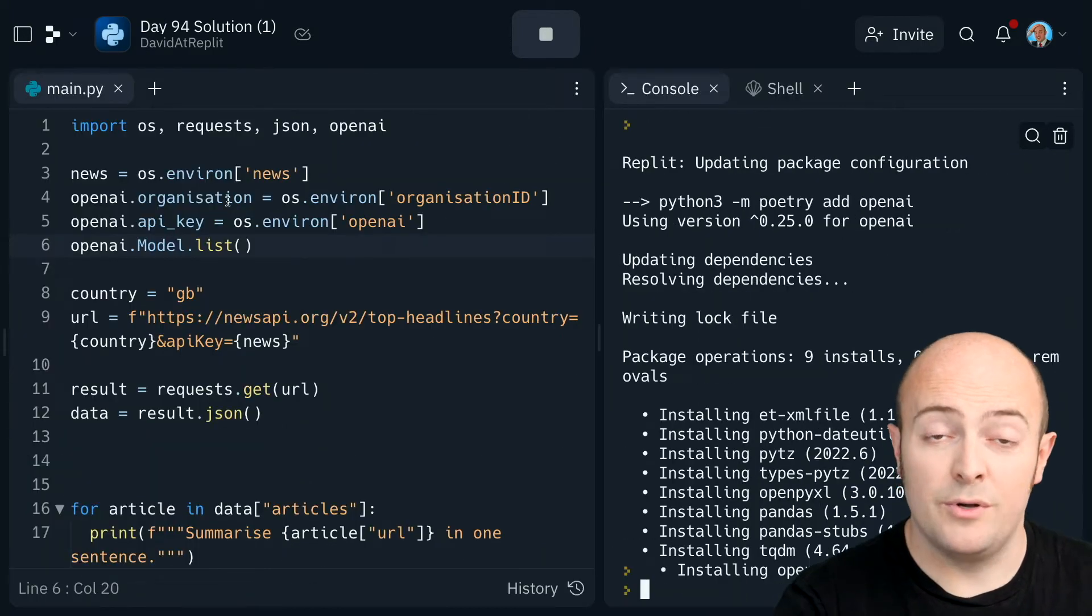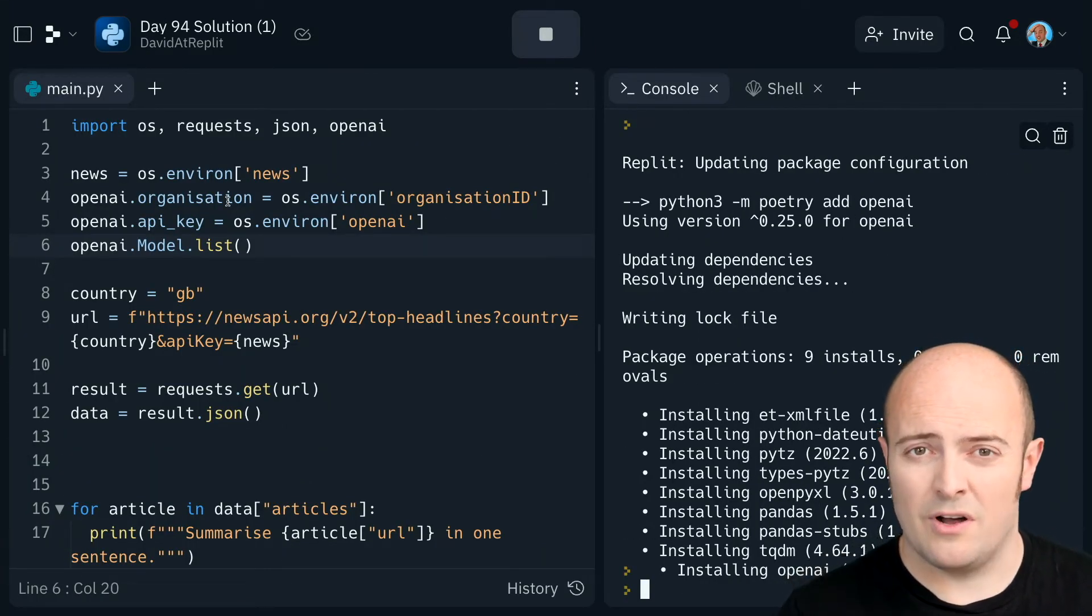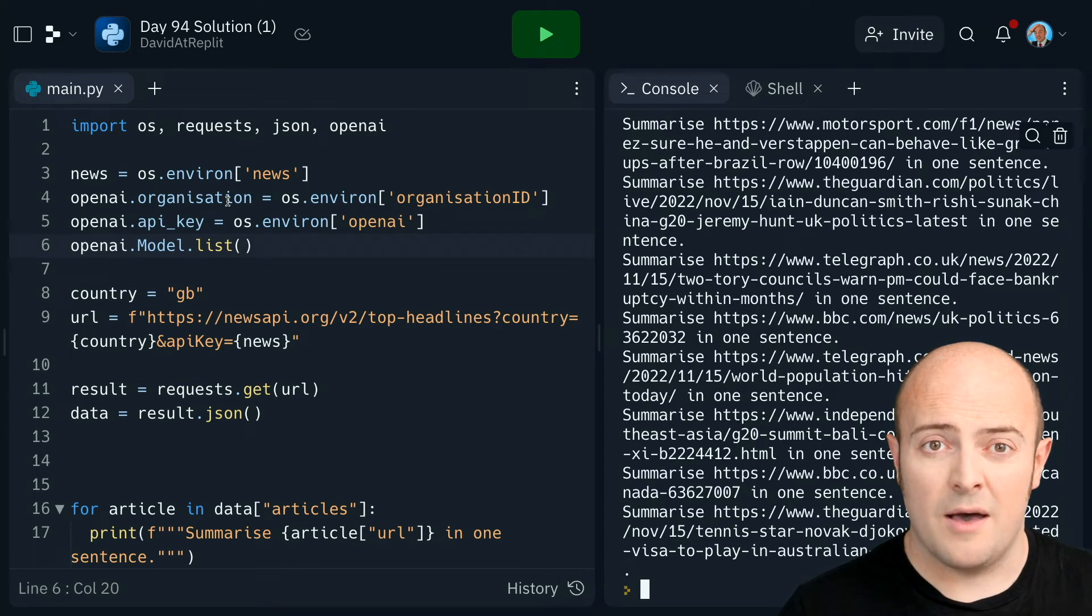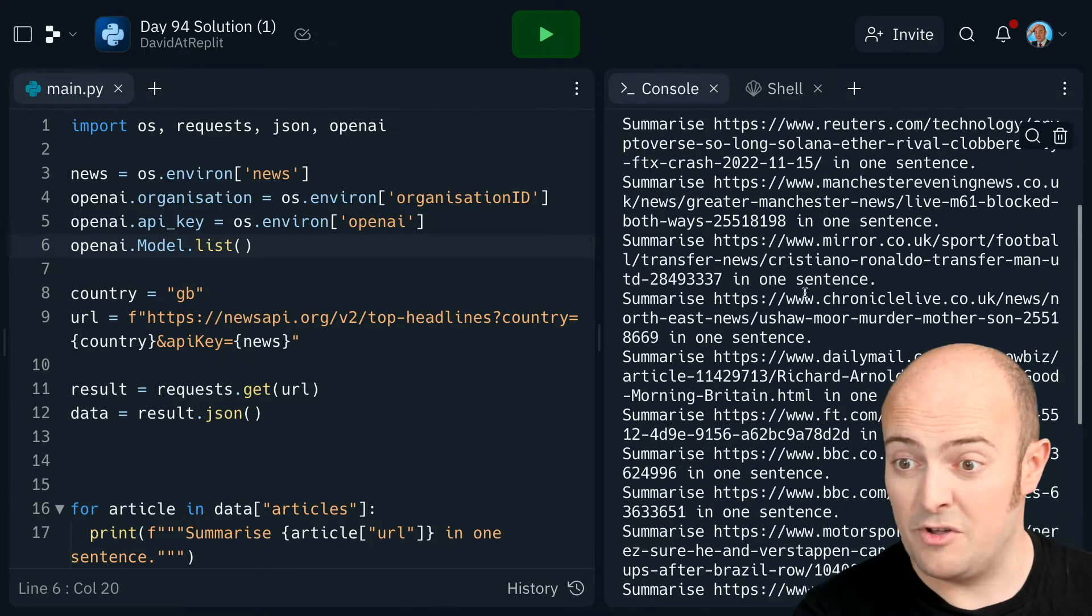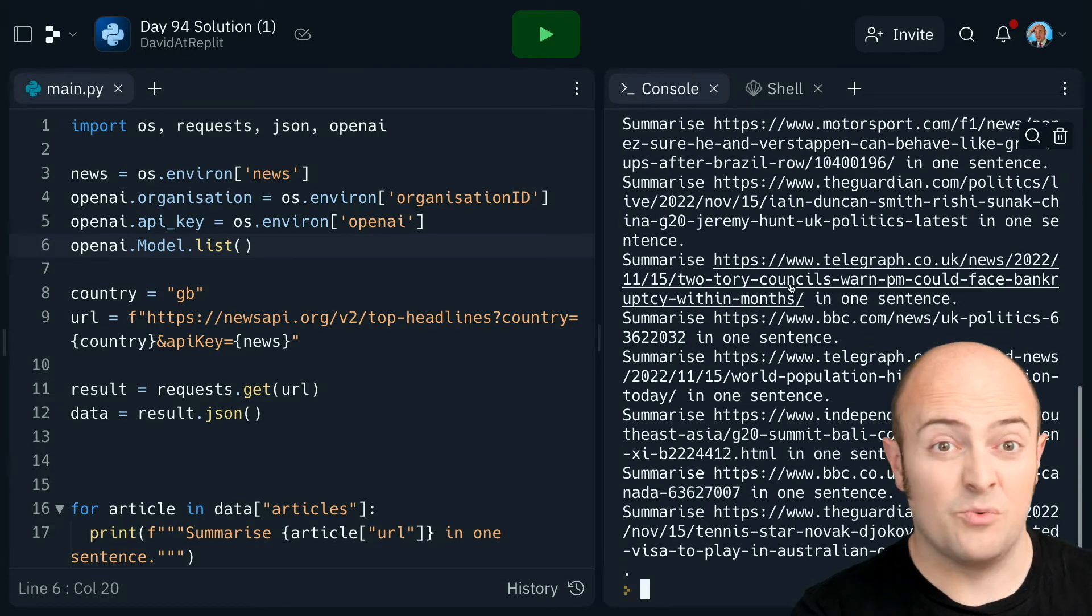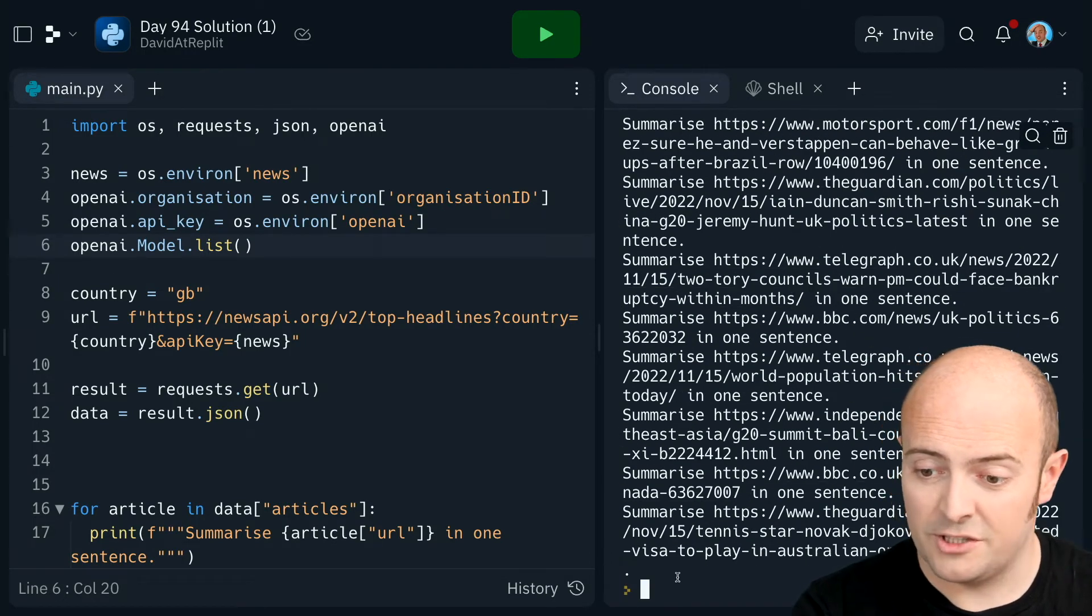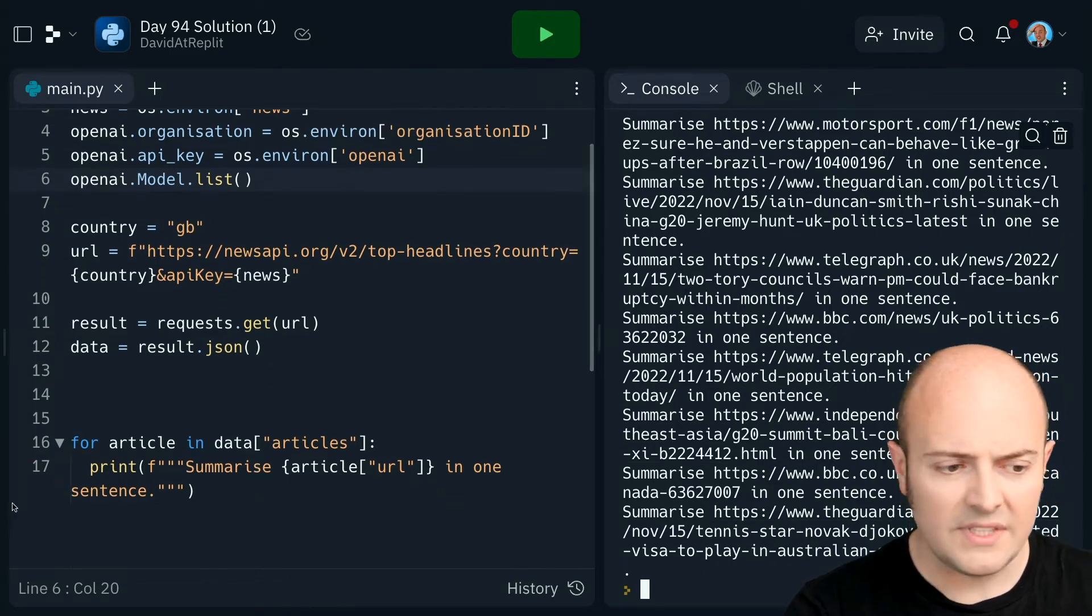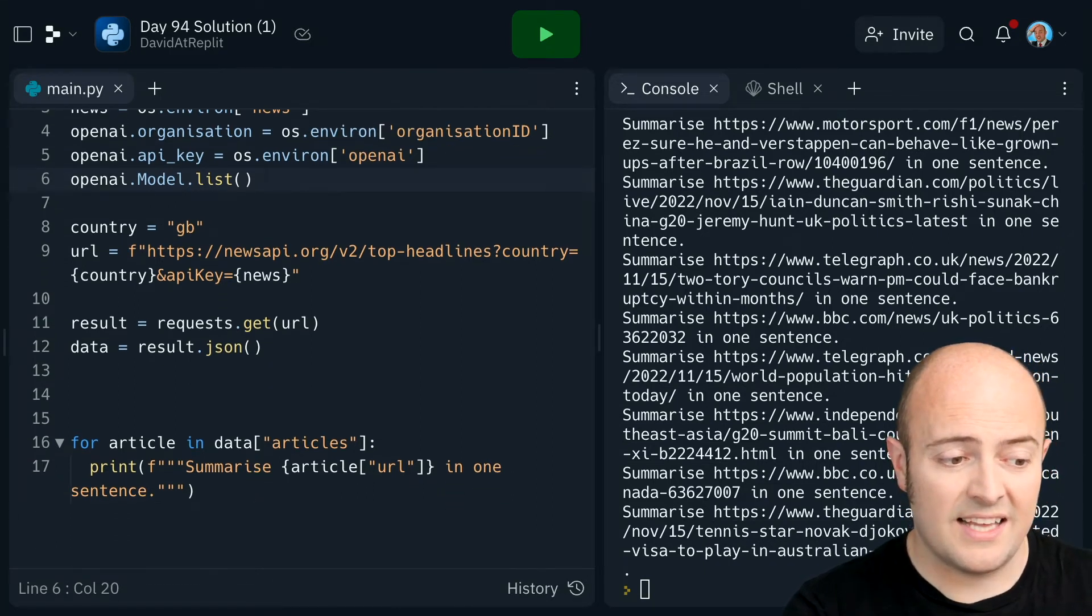If you're getting that a lot in the projects you build, buying boosts to be able to increase the CPU power of your REPL or getting the hacker plan are worthwhile. Because both of those things allow you to increase the CPU power of a single REPL. And then you wouldn't be hitting the maximum capacity so much. So I've got all of those.